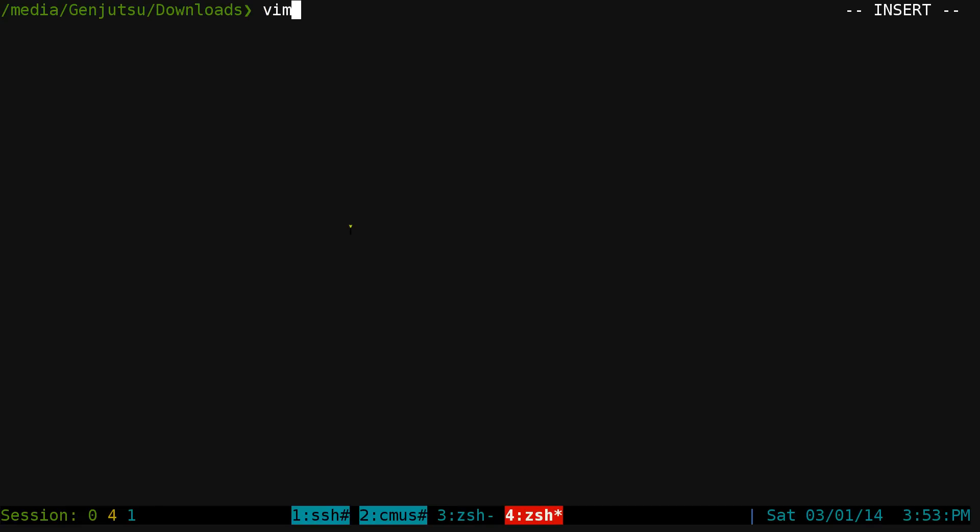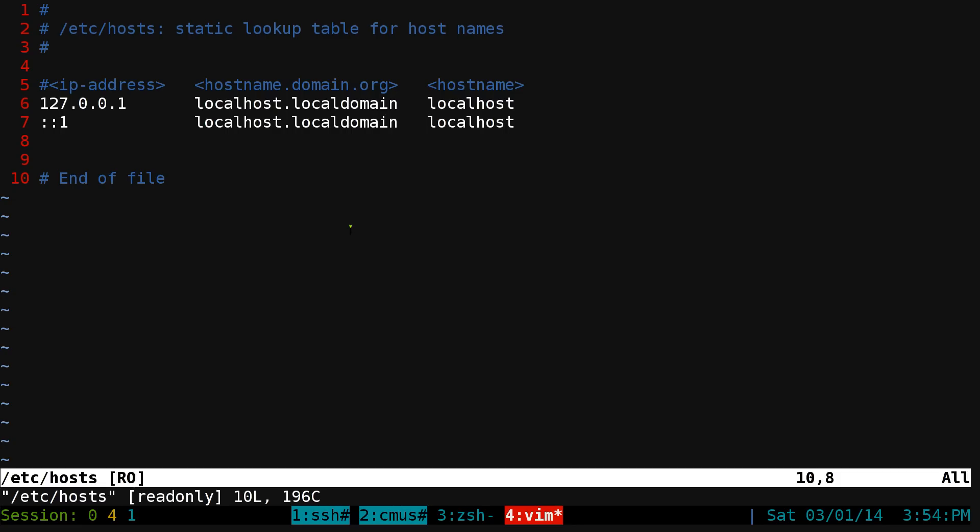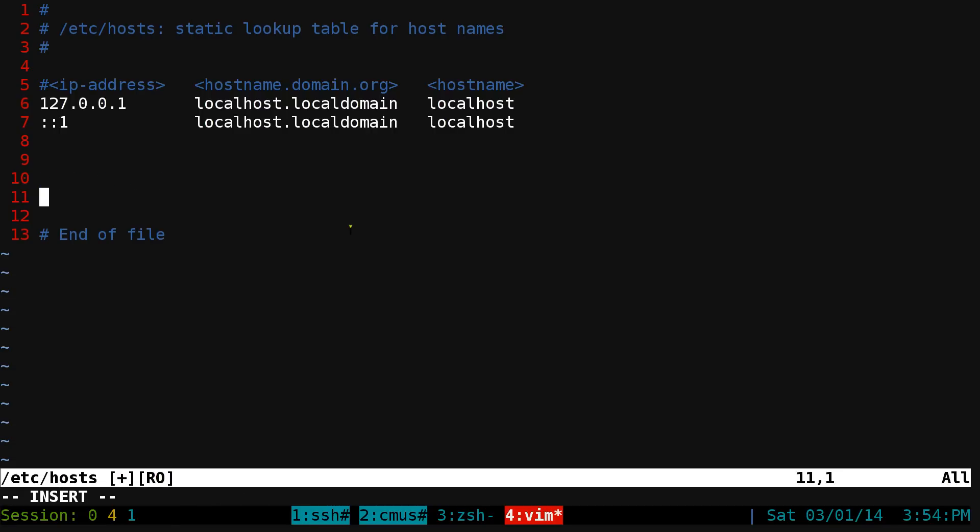For example, if I open a file here in our root directory, we open our host file here. If you want to save it, let's say we edit something here.